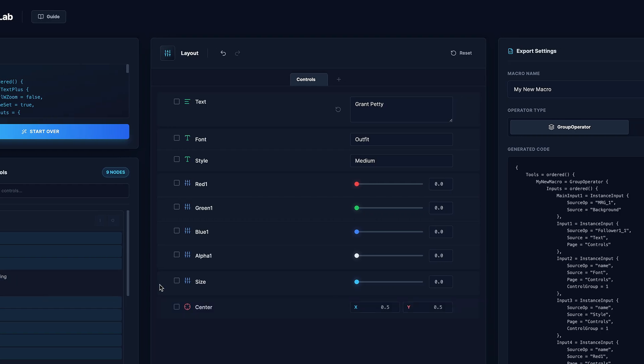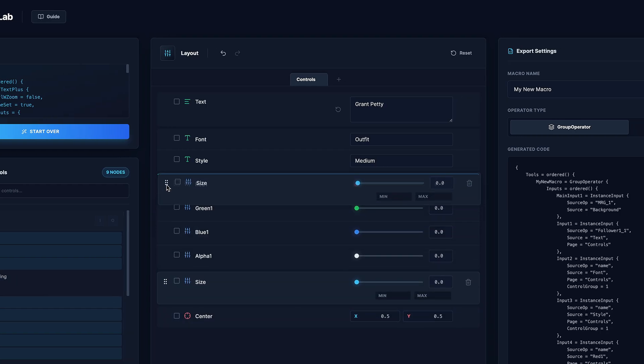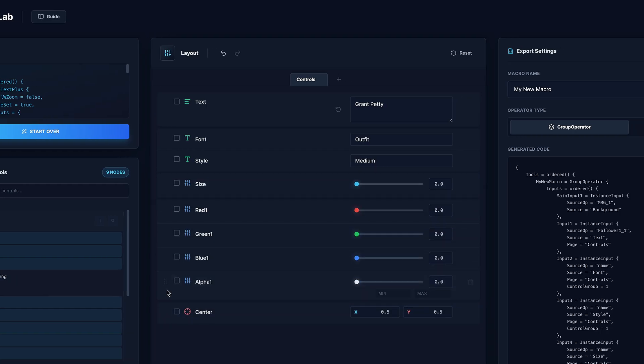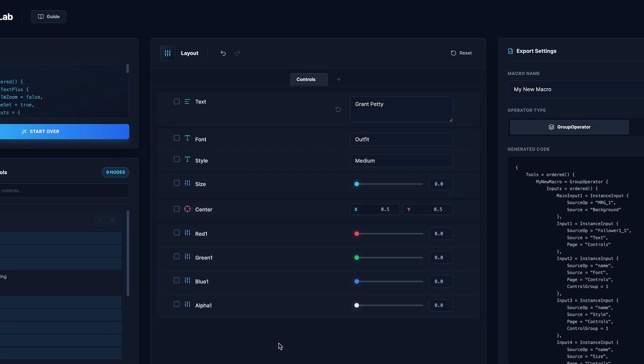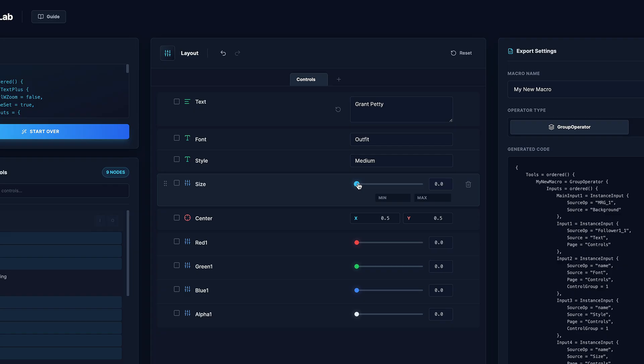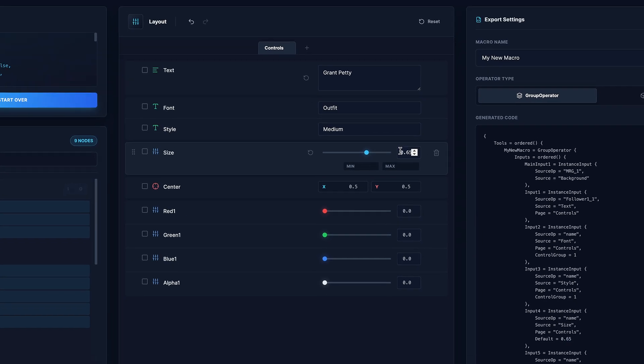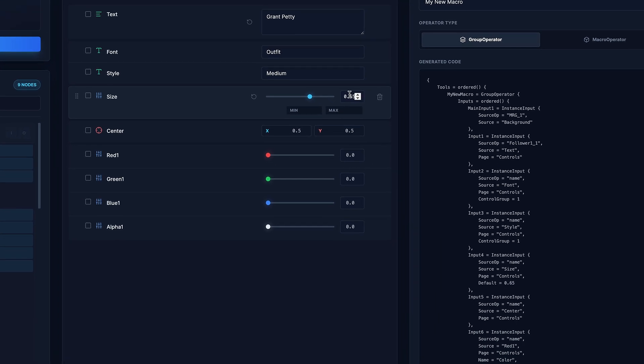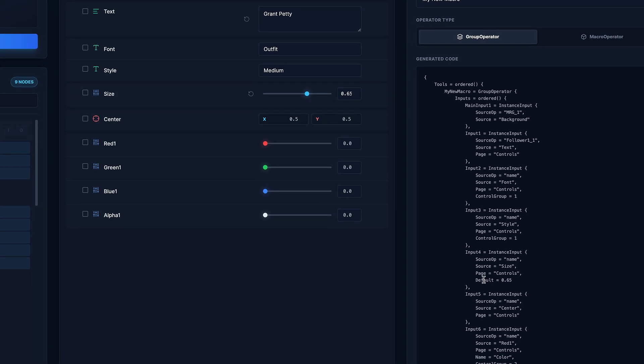And the layout tab in the center is interactive. So you can click and drag to reorder different parameters. You can also interact with the actual controls. And when you do this, it will actually write a new default for that property.